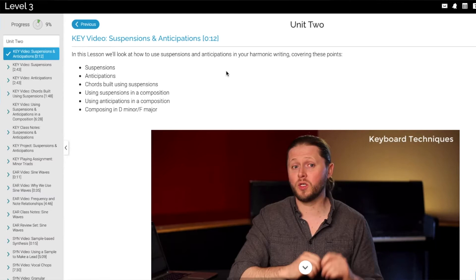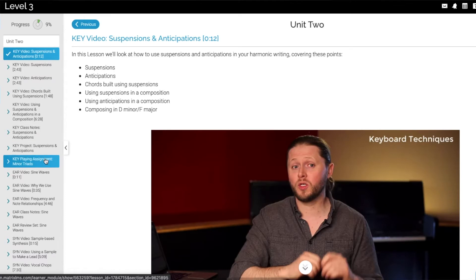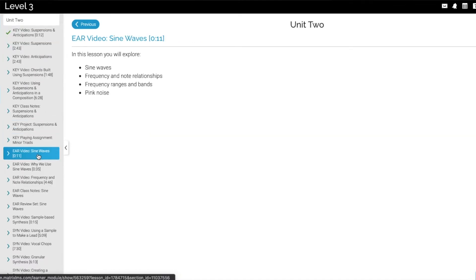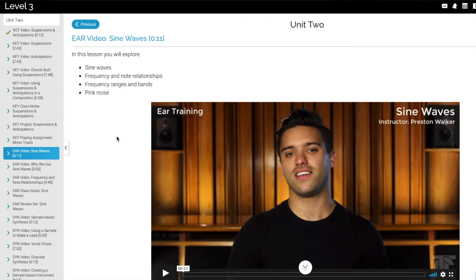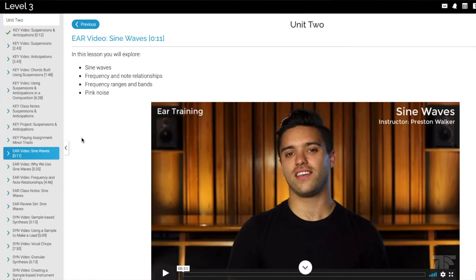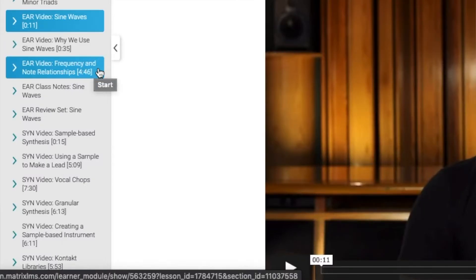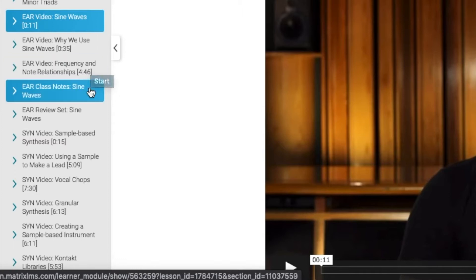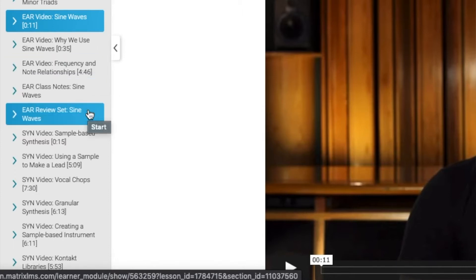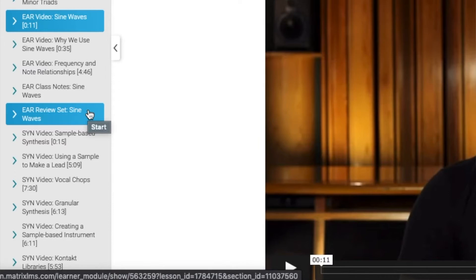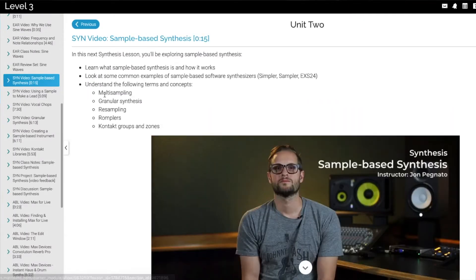Using suspensions in a composition, using anticipations in a composition, composing in D minor / F major. Over to the left, all of the Keys assignments reflect exactly that. Then we move into an ear training video — this time on sine waves. Ear training classes cover why we use sine waves, frequency and note relationships, and then the class notes on sine waves, followed by an ear training review set.